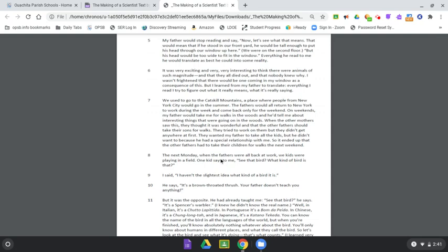The next Monday, when the fathers were all back at work, we kids were playing in a field. One kid says to me, See that bird? What kind of bird is that? I said, I haven't the slightest idea what kind of bird it is. He says, It's a brown-throated thrush. Your father doesn't teach you anything.